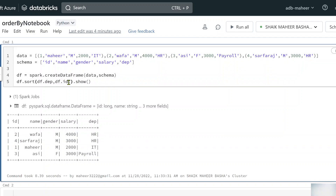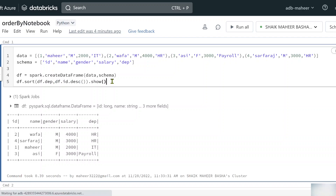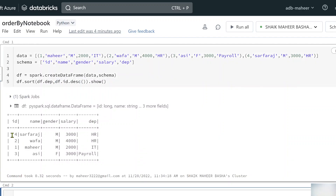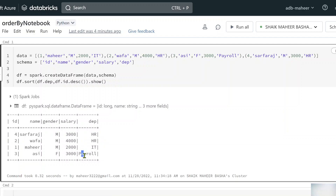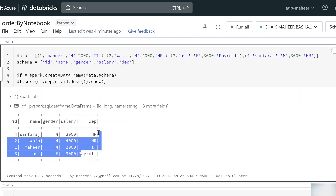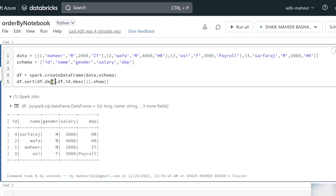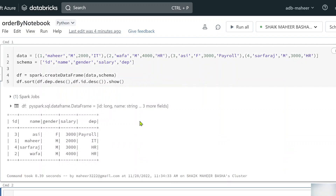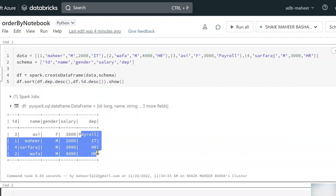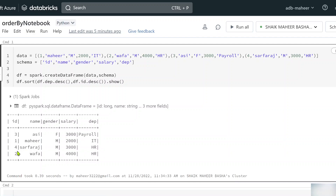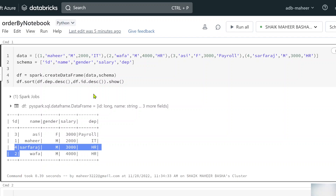What if I want to sort by department ascending but sort IDs in descending order? I can use the desc function to explicitly specify descending order for the ID column, while department remains ascending by default. If I execute this, you can see the ID columns are now in descending order. And if I also want department in descending order, I apply the desc function to the department column too.